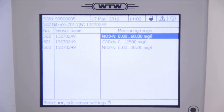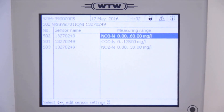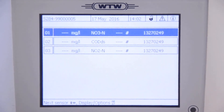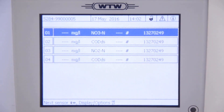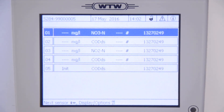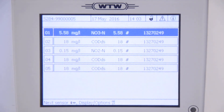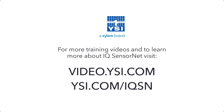Now you will have three carbon parameters on the measuring screen, which you can change to any of the other carbon parameters in the settings, including BOD, TOC, UVT254, and more. For more information, please visit us at ysi.com/IQSN.